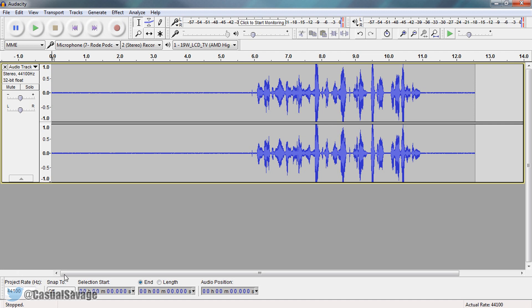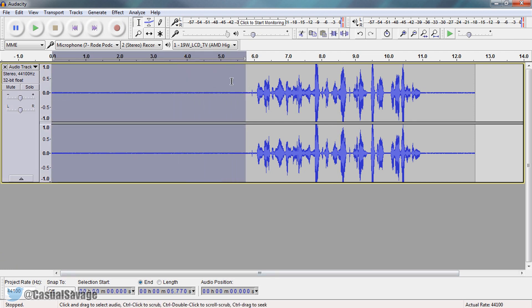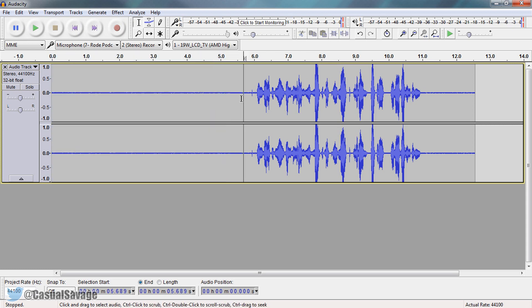So the first thing you need to do is highlight this area right here. Now the reason I left this 5 second gap here before I started talking, it allows us to pick up this audio and remove it from the entire track. So when you record your future videos using your voice, make sure you leave a 5 second gap just sit completely quiet and then start talking.